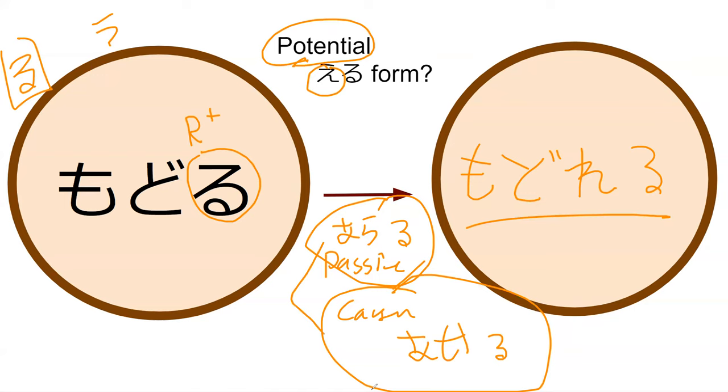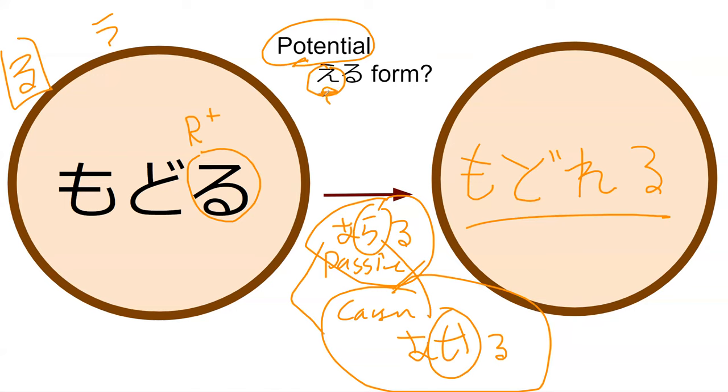So the important thing is passive and causative have the a sound, and then the difference is the second character. And this only applies for u verb. Ru verb has its own thing.